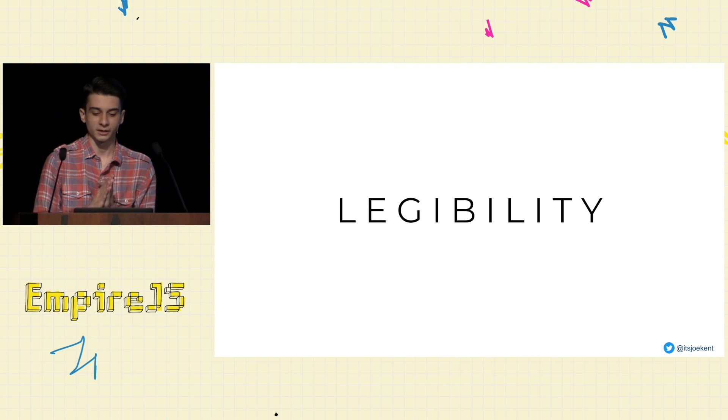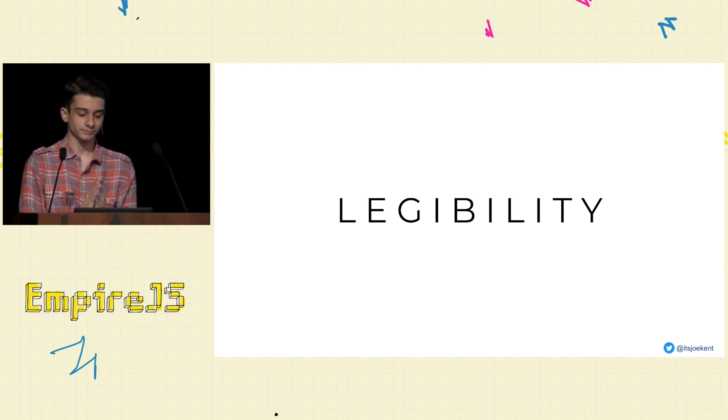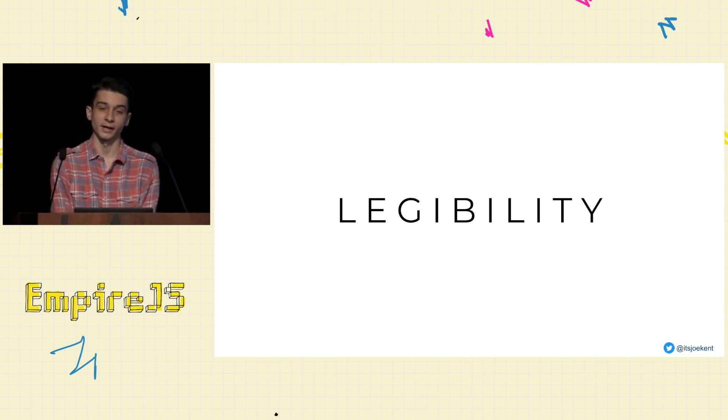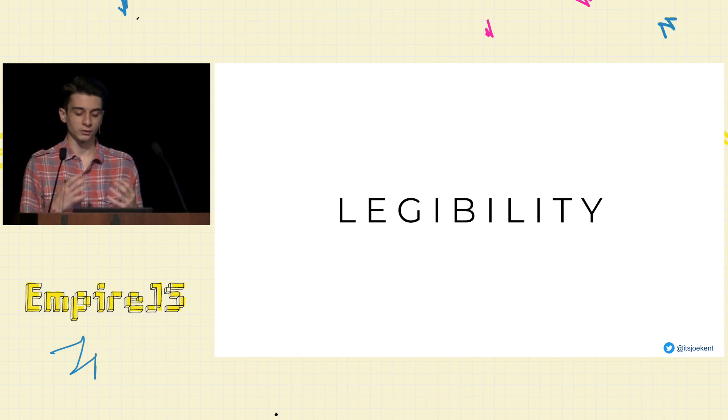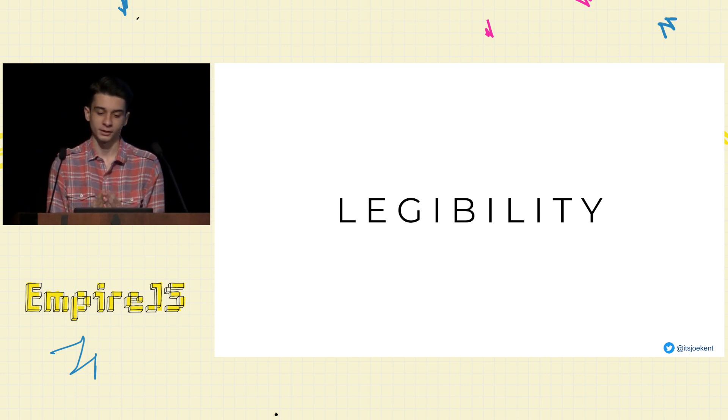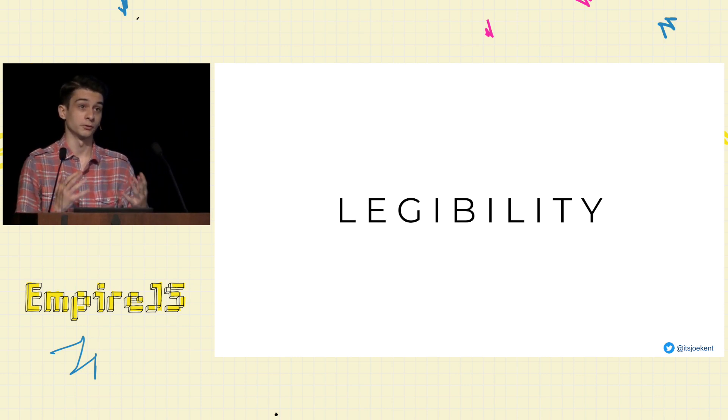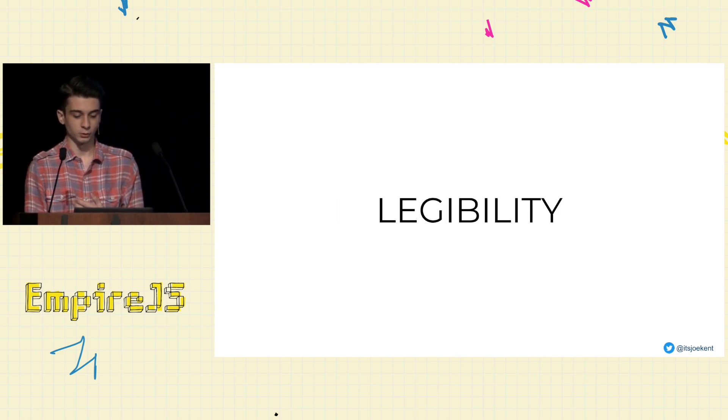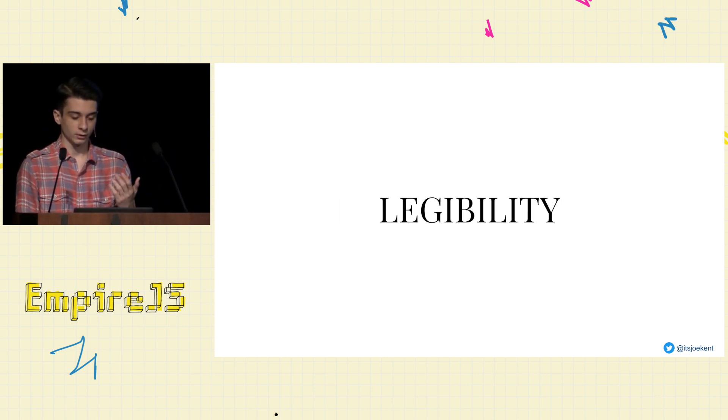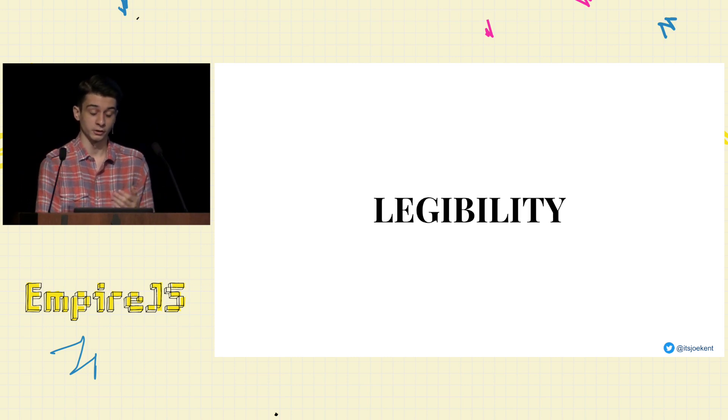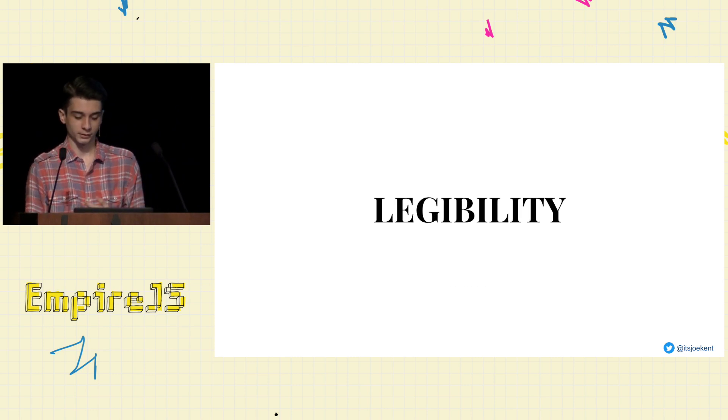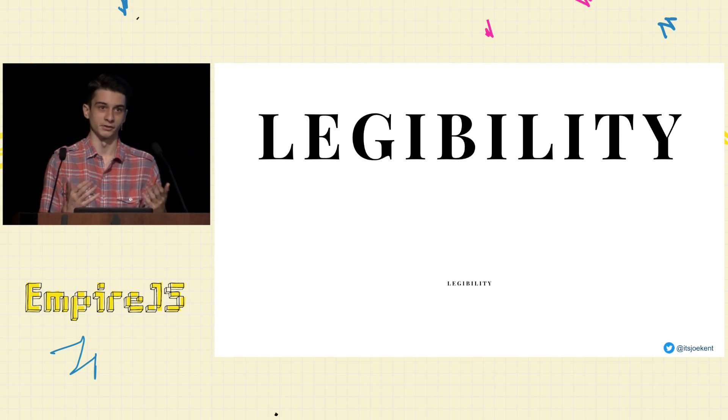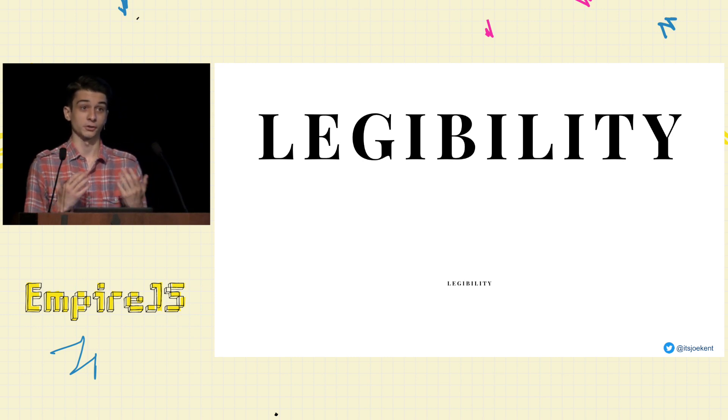So the first concept I want to talk about is legibility. Legibility represents how well people can visually interpret the different letters of your type and there's a lot of ways to alter the legibility of your type. For example, you could remove the letter spacing or you could make the font more serif. You can increase its weight to make it more bold. And there's a number of other properties that you can modify, like the font size or its kerning.